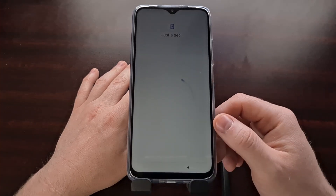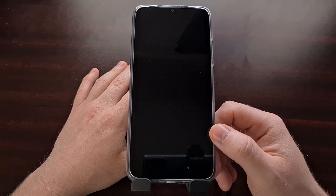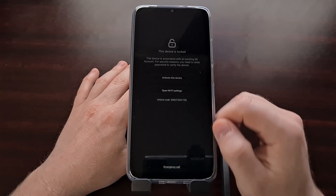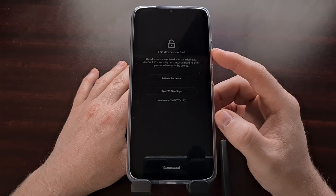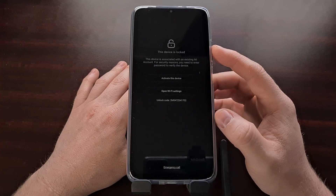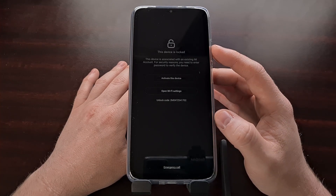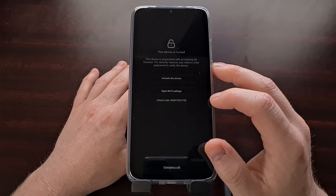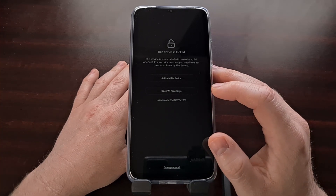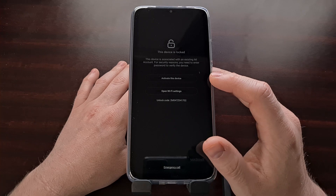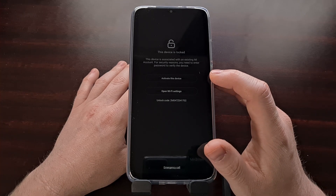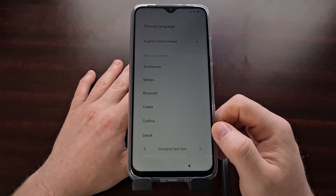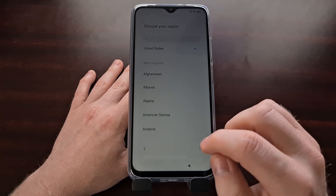Eventually you're going to see the screen bring up the Android activation screen. You may see a 'device locked' message because you had a Mi account associated with your device before the reset. If that's the case, open up Wi-Fi settings, connect to your Wi-Fi network, and activate this device by logging into your Xiaomi Mi account. With that done, you're taken right into the MIUI 12 activation page which you can just skim through.